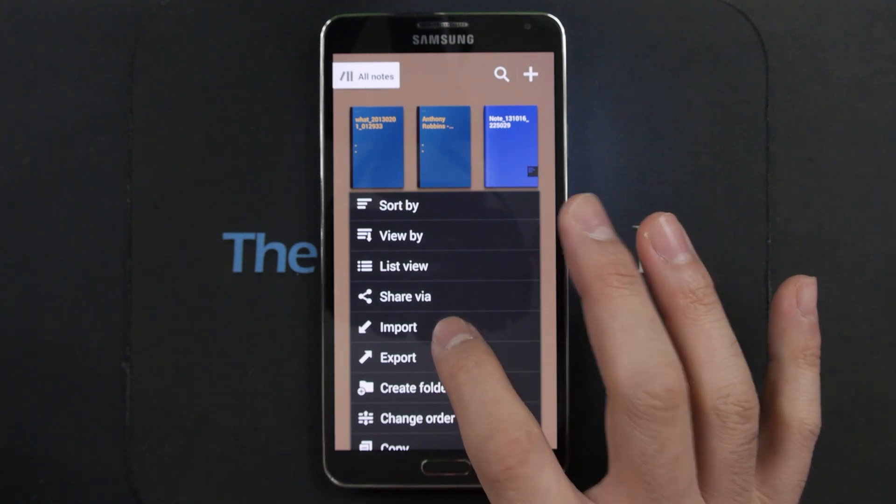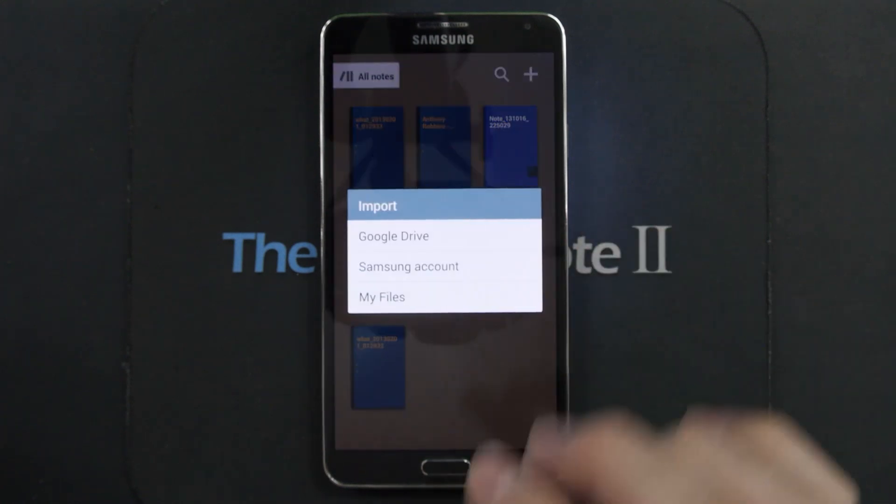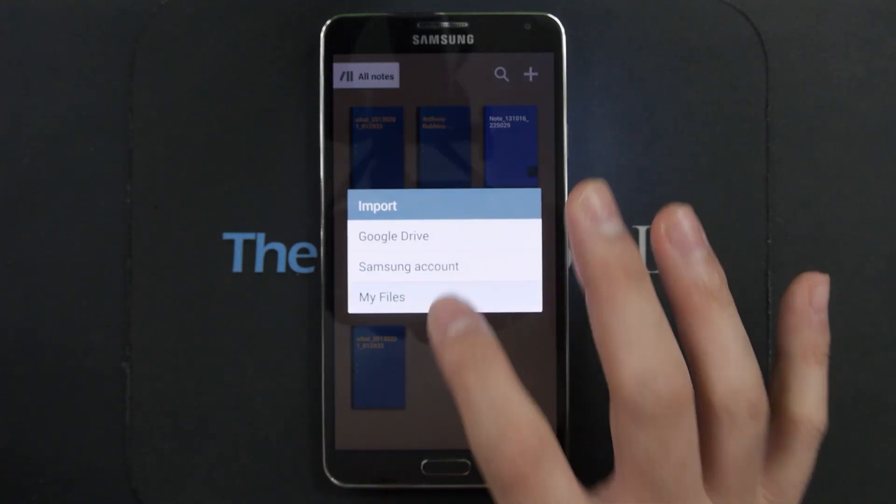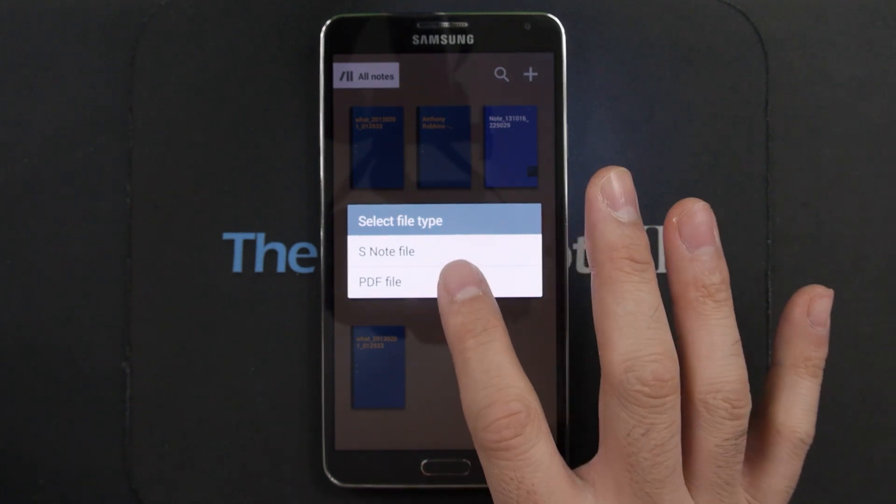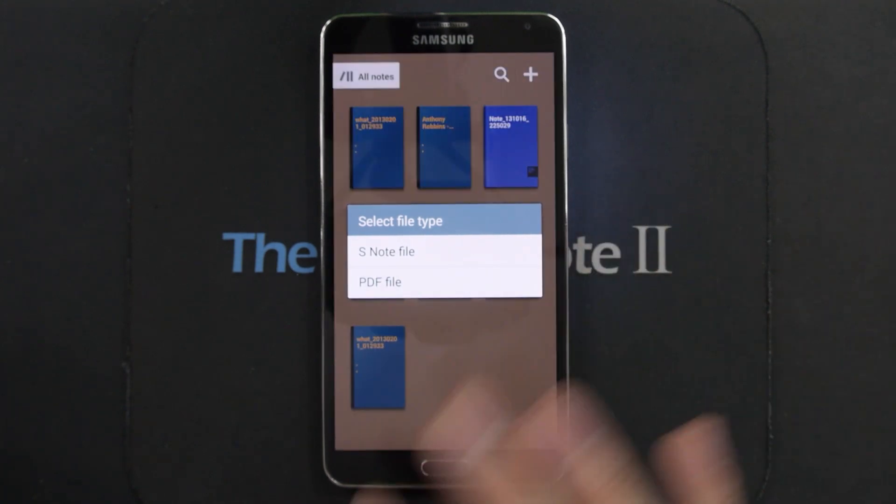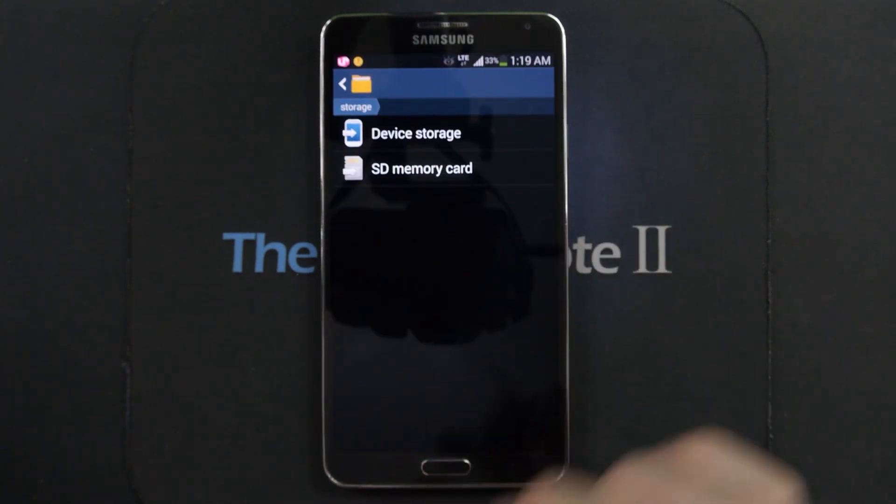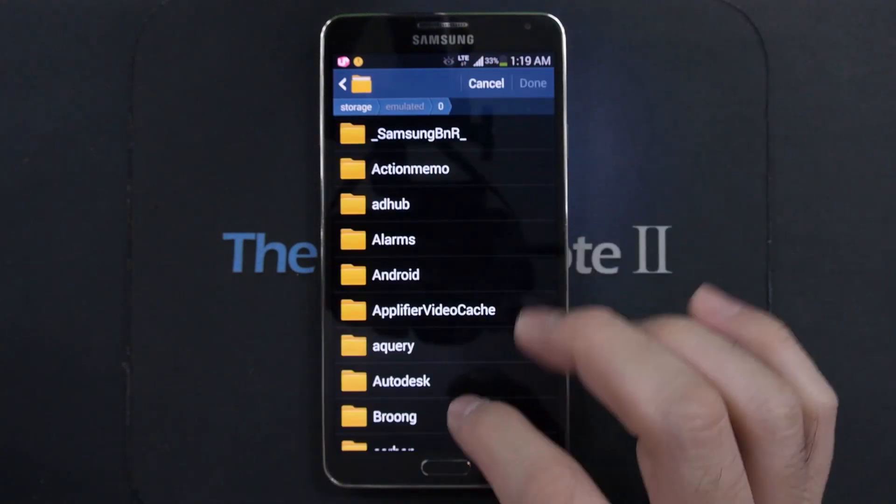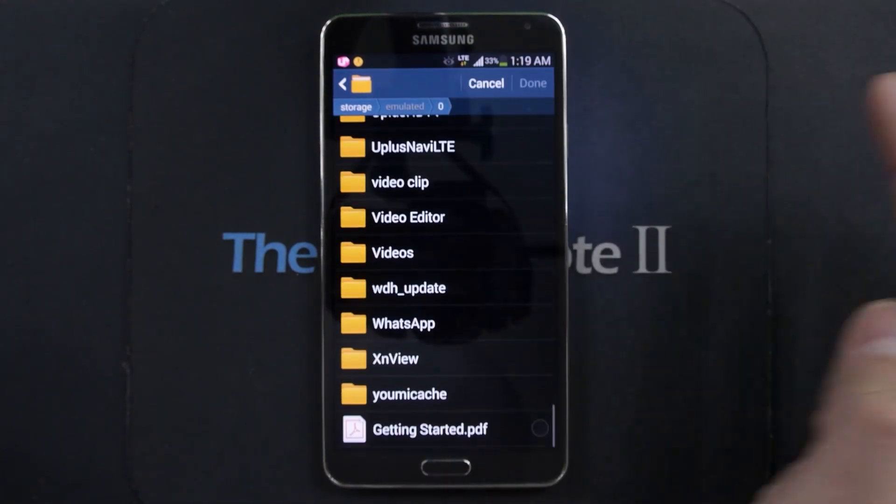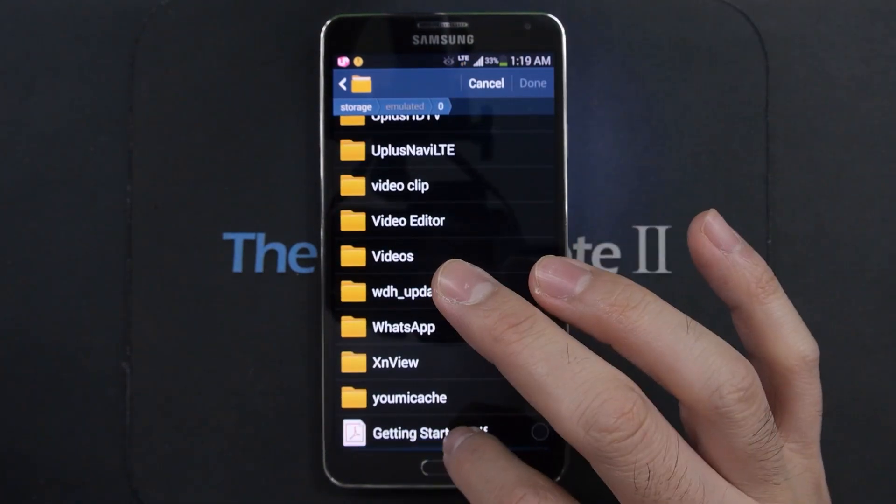But let's go to import and let's go to my files and then you could either choose PDF or Snode. So let's do a PDF import first. I put a PDF file in my device storage in the root folder.